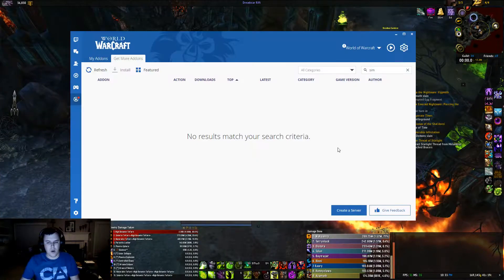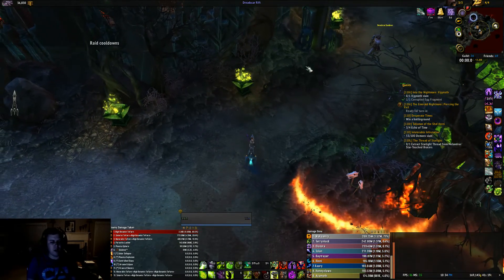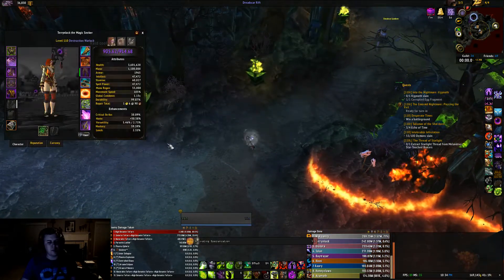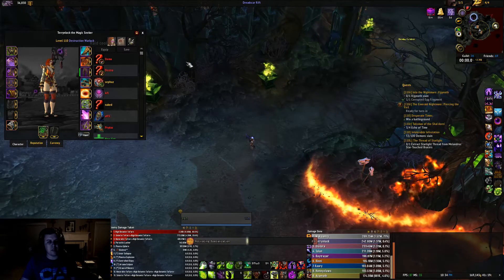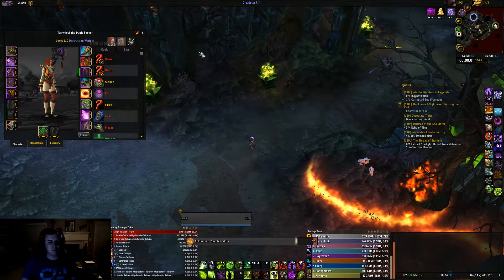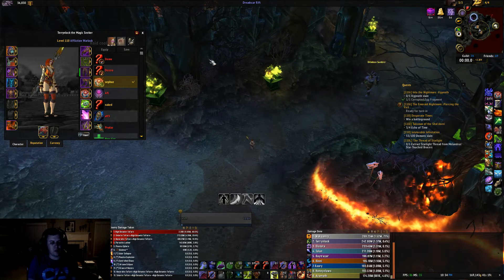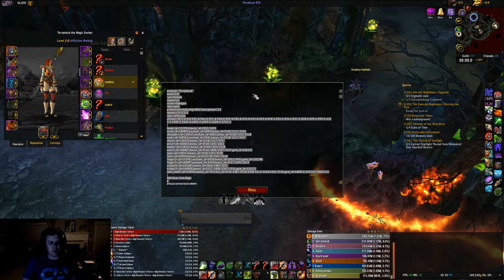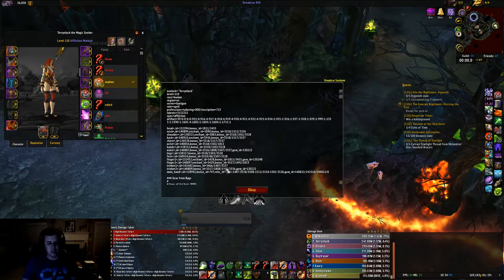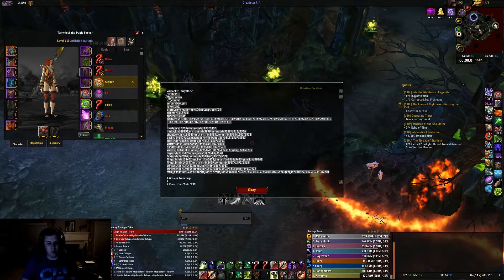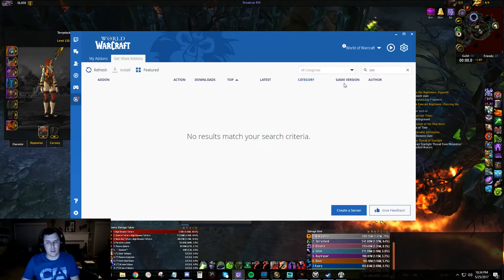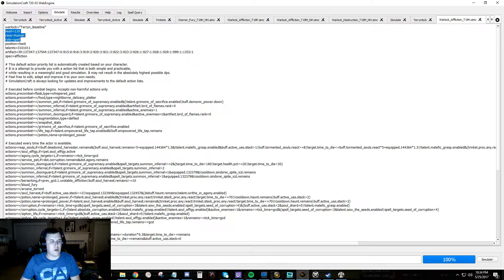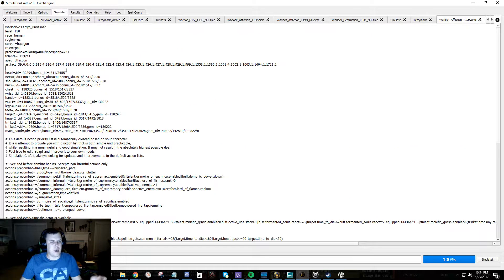We're going to come back to our game here and I'm going to respec, go to my basic affliction gear. And we're going to type /simcraft. So what that does is it pops up this thing. We're going to grab all that stuff, go to our correct thing and paste that in.